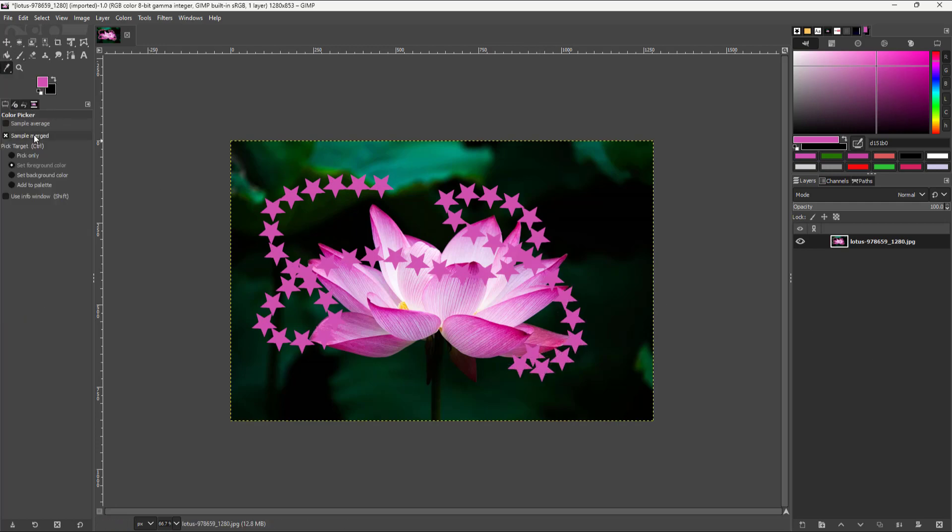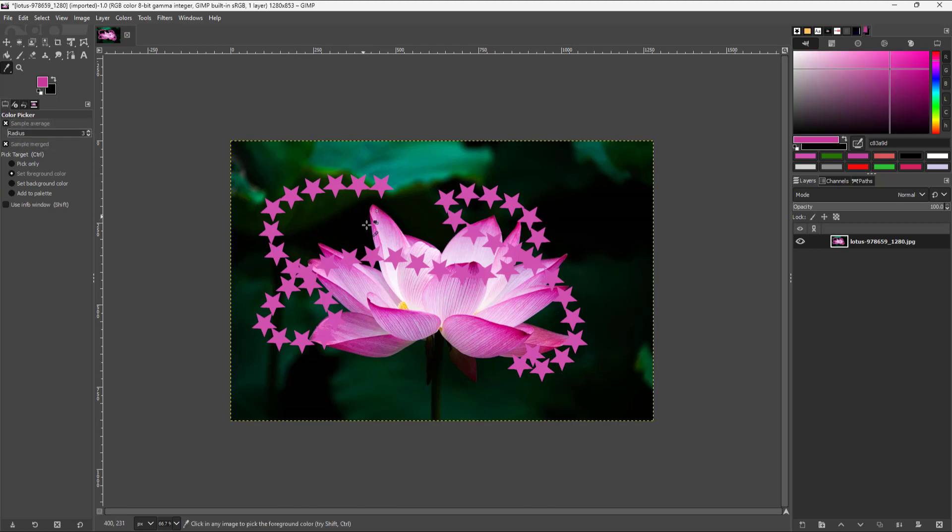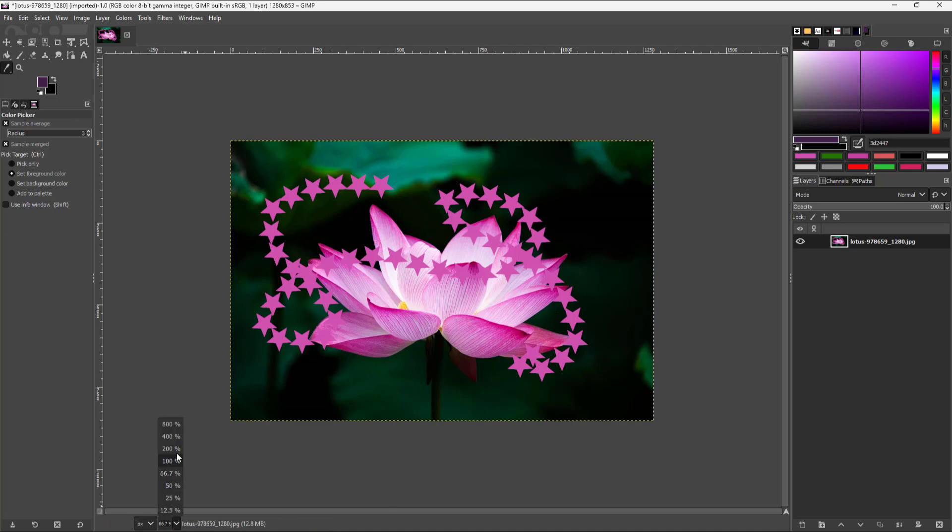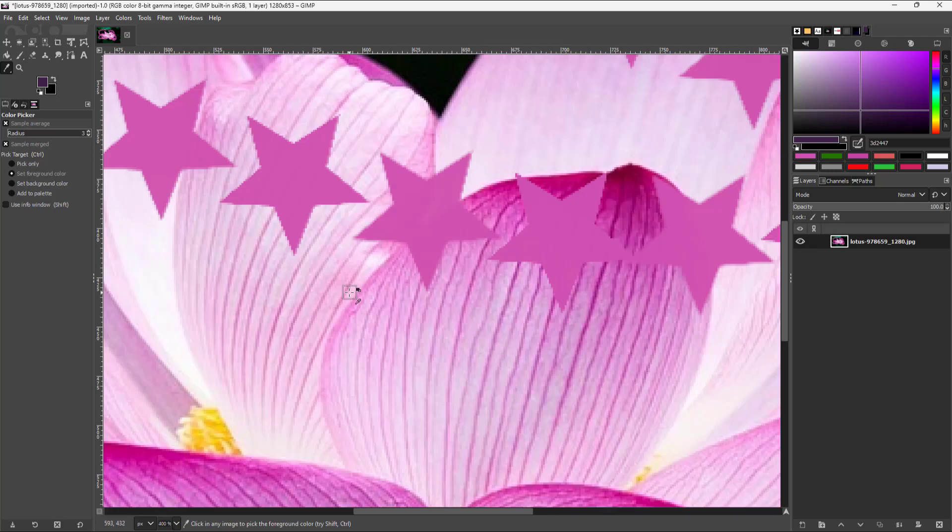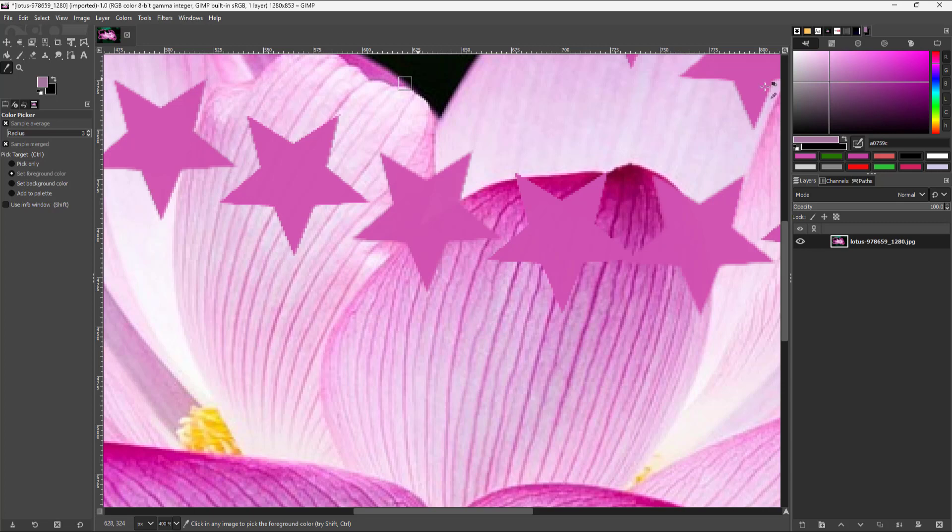You can also sample out average. If I go to a spot right here and zoom out, you can see that it samples out the average section and takes that color from multiple pixels.